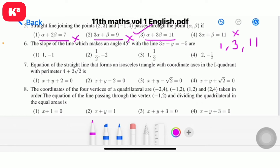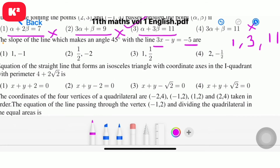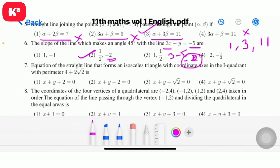Question number 6: the slope of the line which makes an angle 45 degrees with the line 3x minus 5. Observe: 3 minus 5, add gives minus 2. So the slope answer involves minus 2.